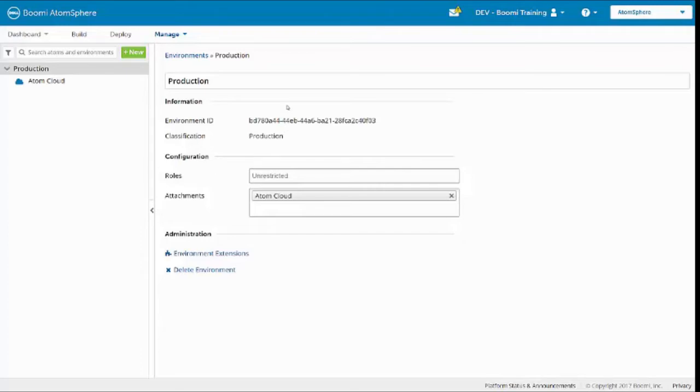In your AtomSphere training account, you should have a production environment with the atom cloud, a production atom attached.